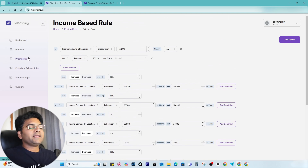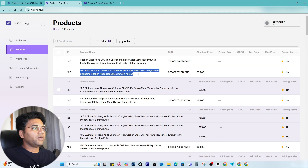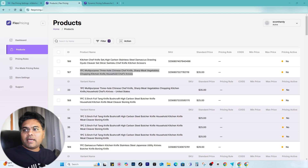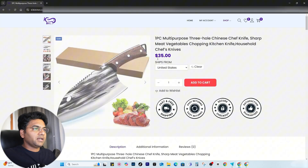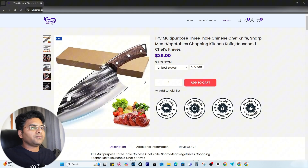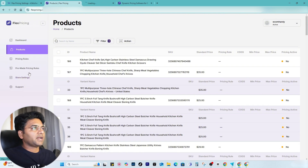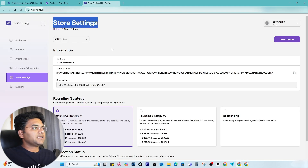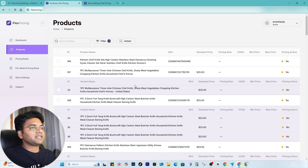Once you are happy with the rule, you need to implement those rules to your products. Go to Products. I want to implement the pricing rule to the multipurpose three-hole Chinese chef knife product. On the front end of k3kitchen.com, this product is available at $35 for everyone. Now we're going to modify that with pricing rules. If I want to apply the distance-based rule, first go to your store settings and make sure under Store Address you provide your store address — otherwise the distance-based pricing rule will not work.